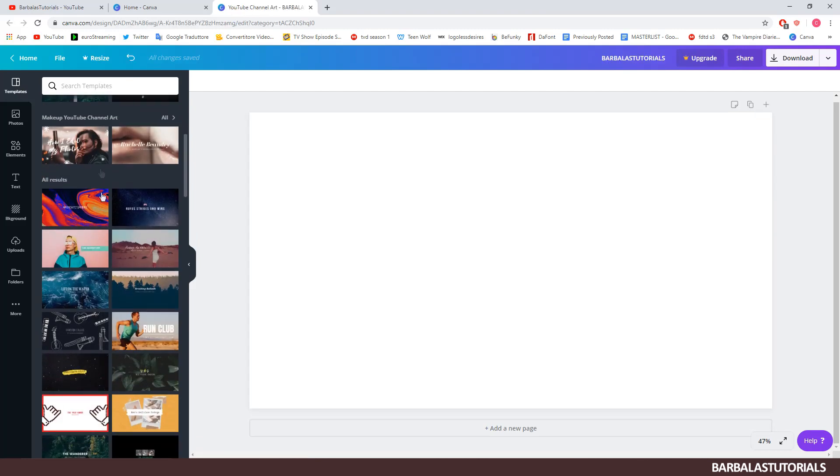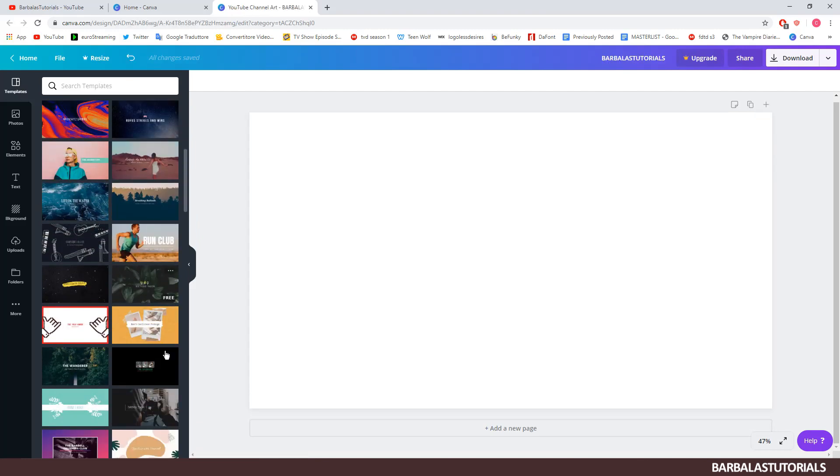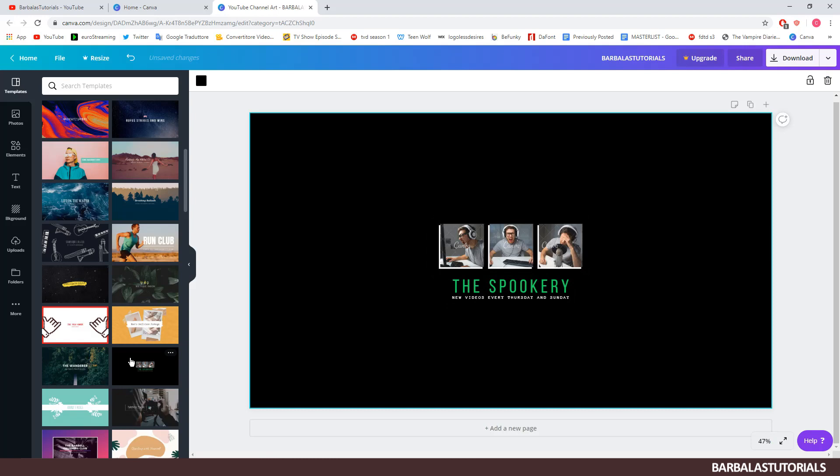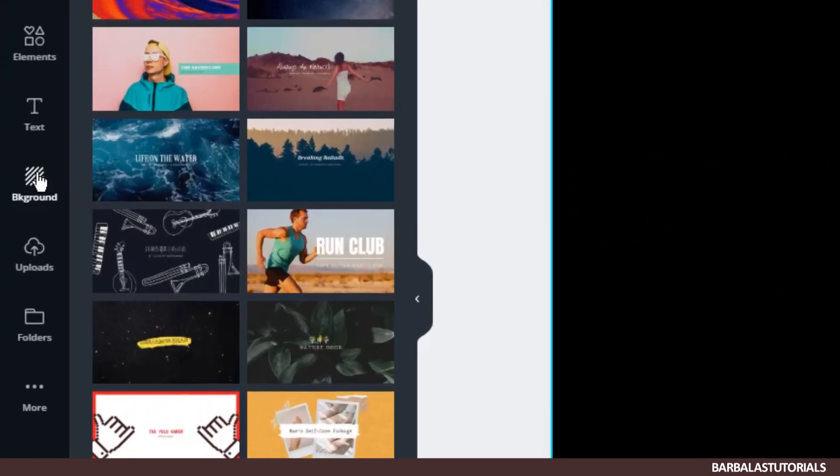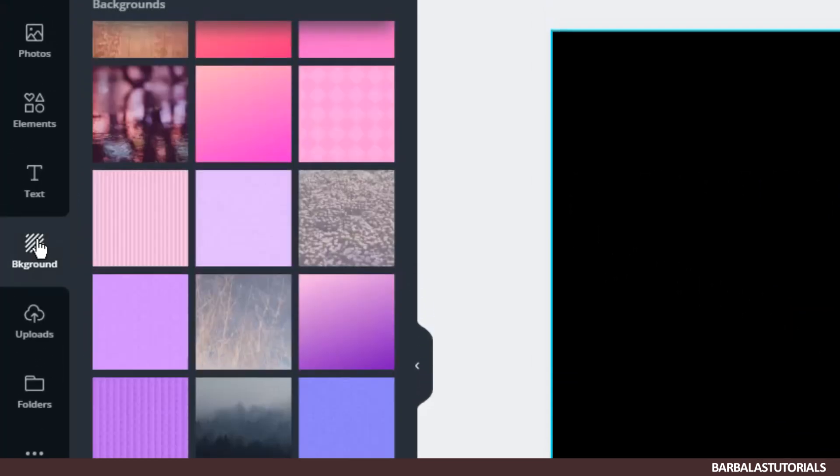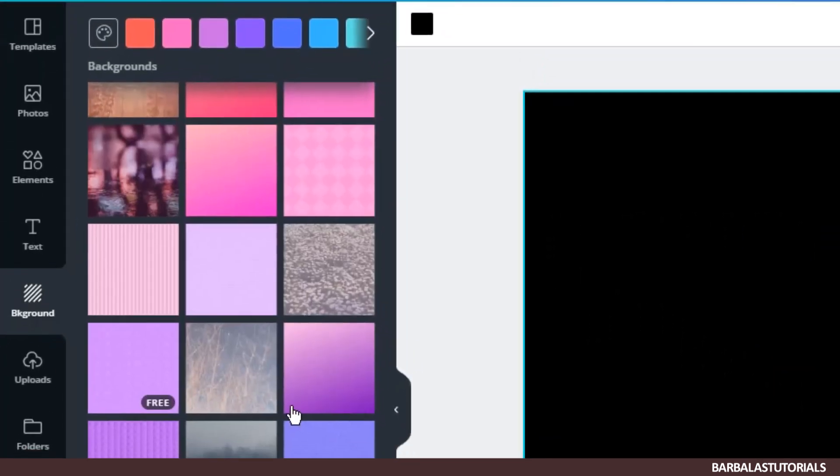You can choose the theme you want or create your own. In this case I will choose this one. I don't like the background but I can change it.